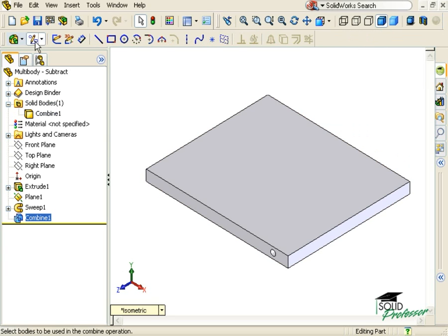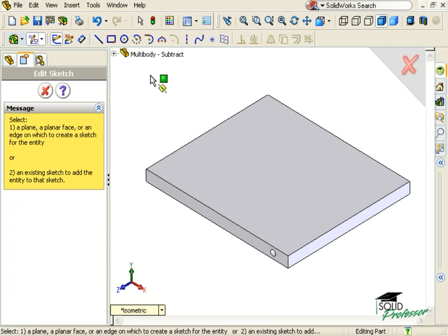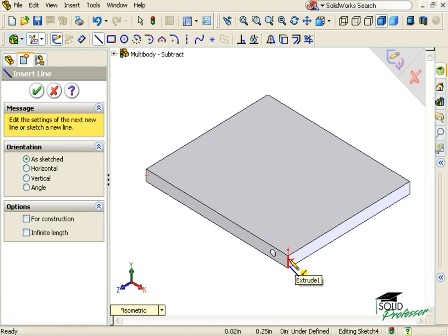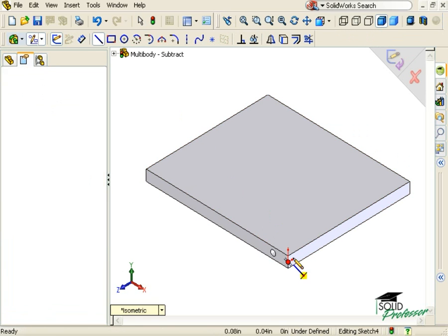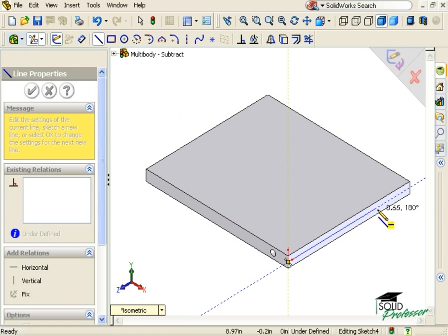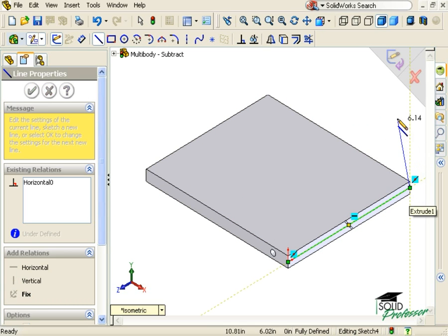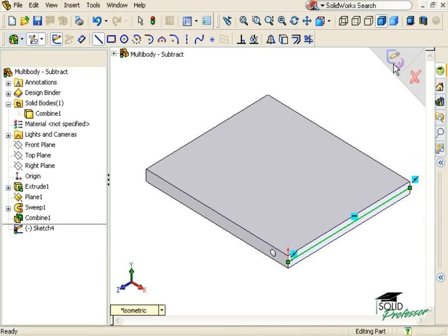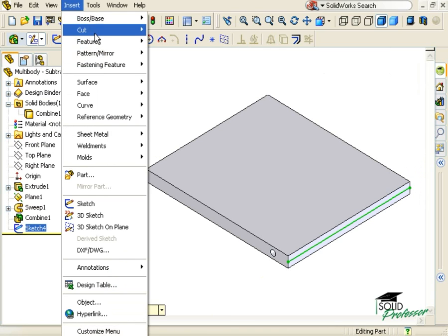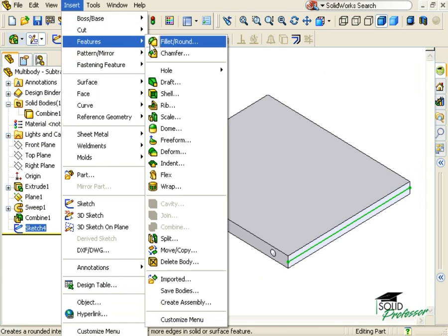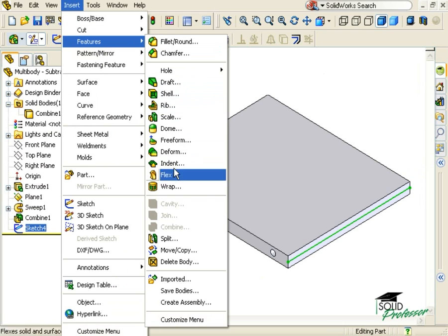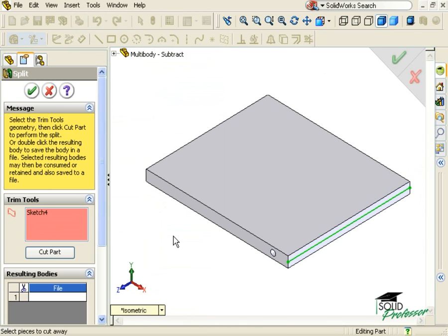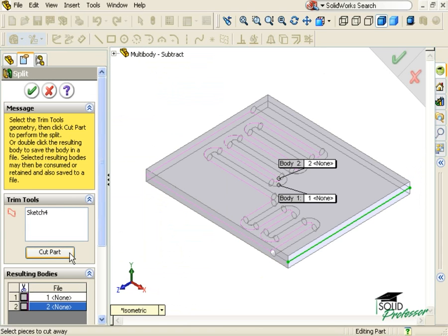One way to do this is to use the Split feature. I'll begin by sketching a line that divides an end face in half. I'll exit the sketch and launch the Split feature. The trimming tool will be the sketched line. I'll click Cut Part. Select both bodies.